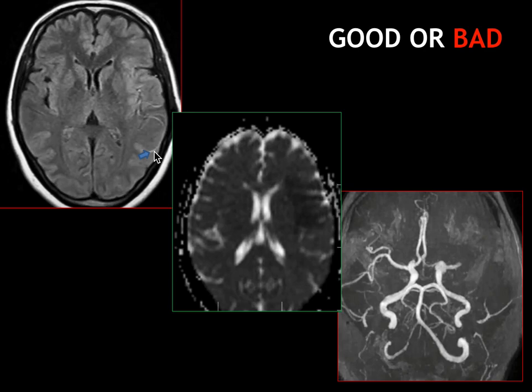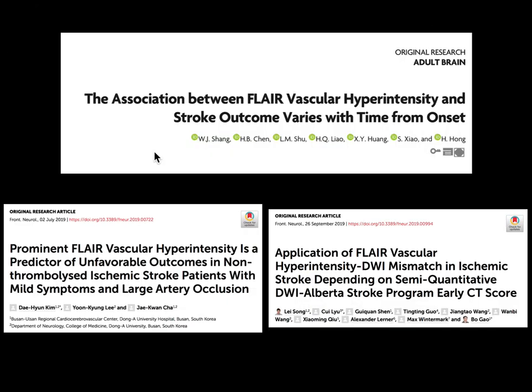Try to mention this in the report so that it indicates to the clinician that the patient might have a good outcome once reperfusion therapy is instituted. Kindly refer to these few articles which explain the concept, where various studies have been done using FLAIR vascular hyperintensities, giving an overall idea of FVH.